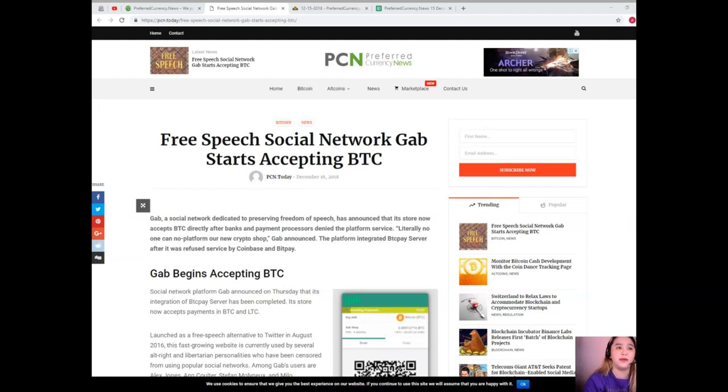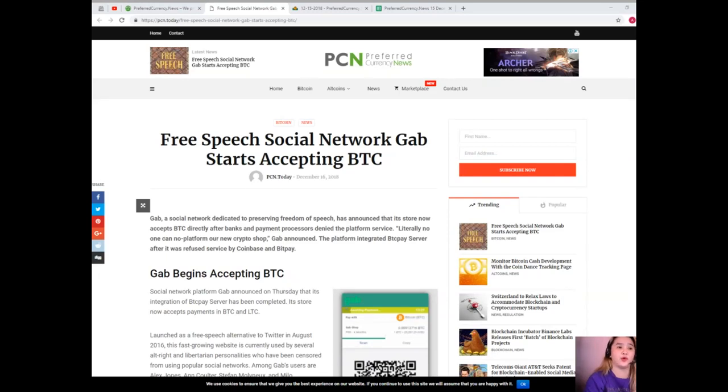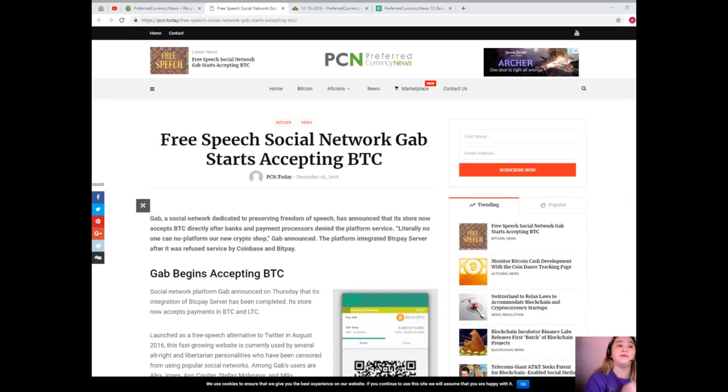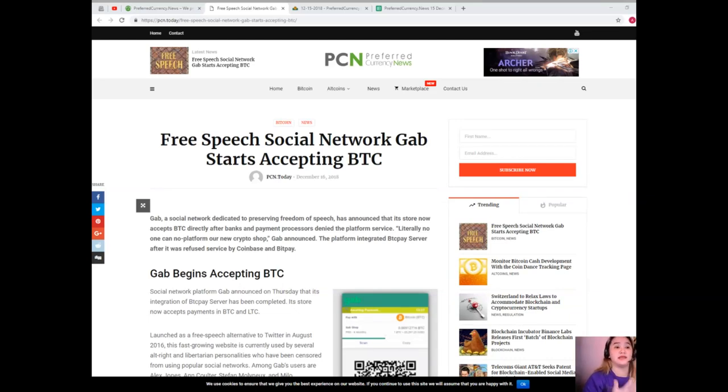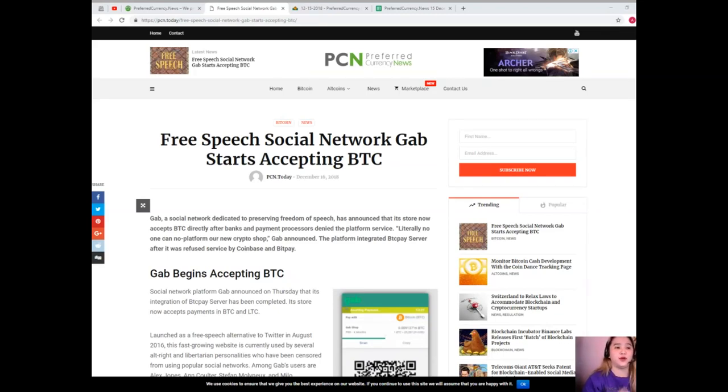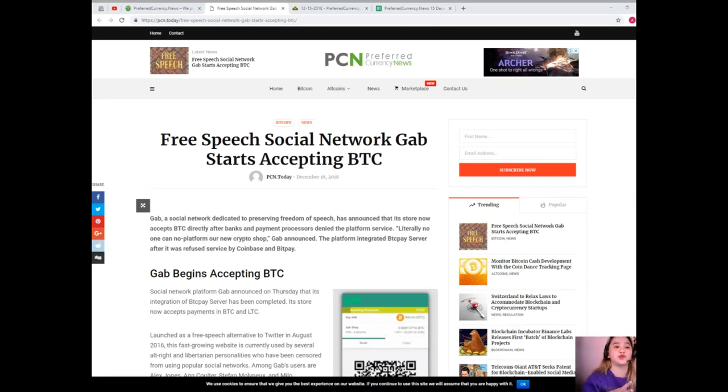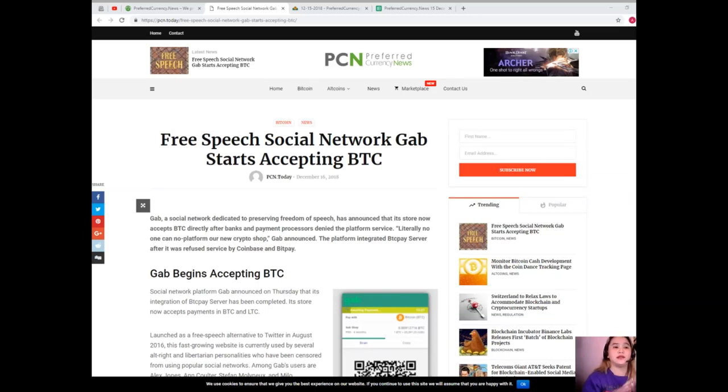On November 20, the company tweeted, Gab has been denied by multiple banks during the underwriting process for a new payment processor. Multiple processors supported us. Their banks, their banks did not. Now the platform added Gab is the supreme example of why Bitcoin exists. We will be integrating BTC Pay ASAP because Coinbase already banned us. However, after BitPay also rejected the platform, Gab took the suggestion of several Twitter users to integrate BTC Pay Server.